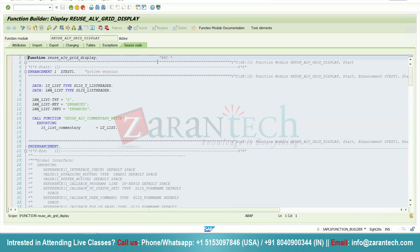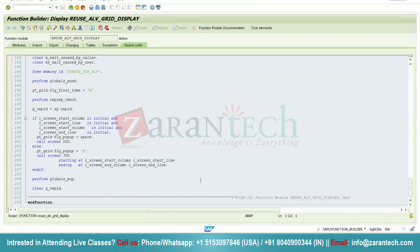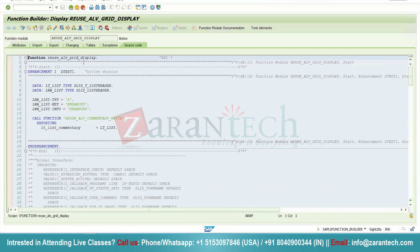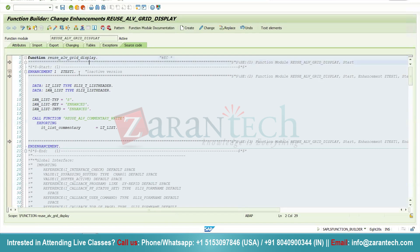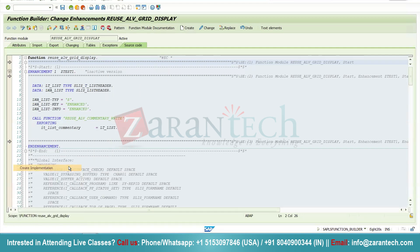We can see we have this implicit point at the start and at the end of the program. I will simply click on it, then click on the Enhance button. You can see — this is basically our explicit enhancement and this is our implicit enhancement. I will simply right-click on it, go to Enhancement Operation, and click on Create Implementation.